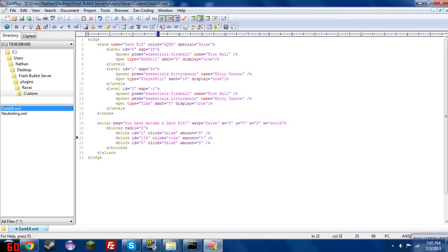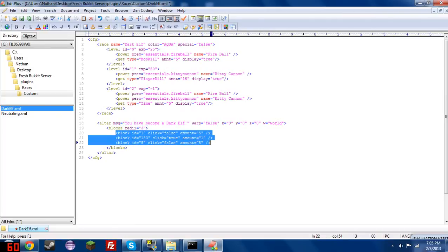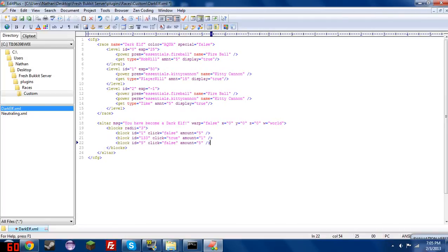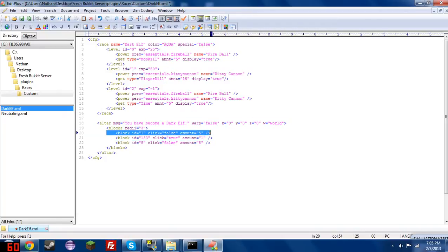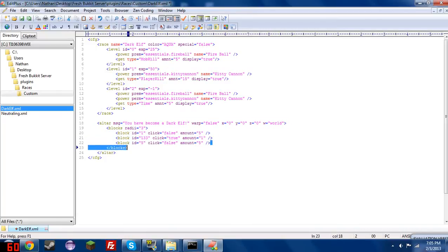So because this is click equal true, and the radius is set to 3, every time someone clicks an emerald block, since click is set to true, it will search a radius of 3 blocks around it for all the blocks defined here. So in this case, it's checking for itself, or just one of itself really right now. It's checking for 5 stone blocks, and it's checking for 5 wooden blocks. That's about all there is for the blocks tag.